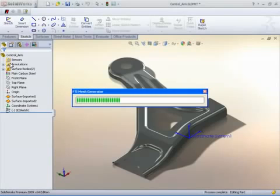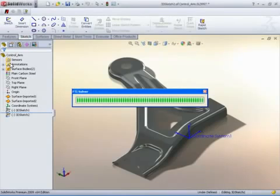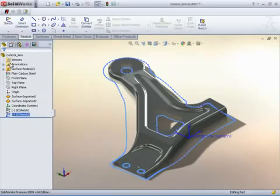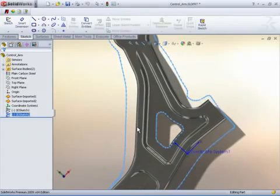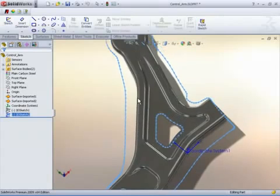The part is automatically meshed and FTI's renowned CHI solver is executed. Material properties and other forming conditions come into play as the solver develops the accurate 2D blank shape for the given geometry.